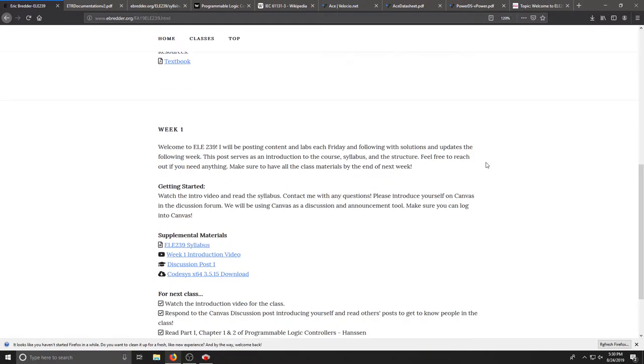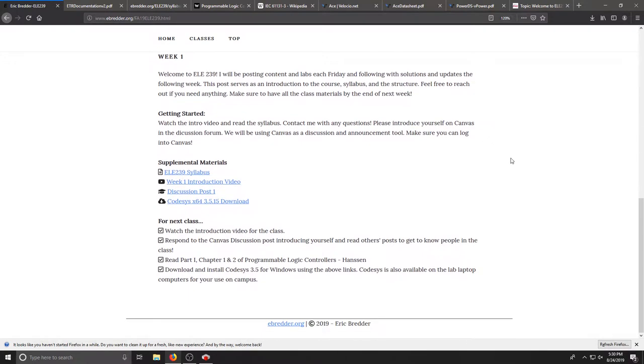As we scroll down, we'll look at week one. In week one I've posted just an introduction here, this video and the syllabus and a few other things.